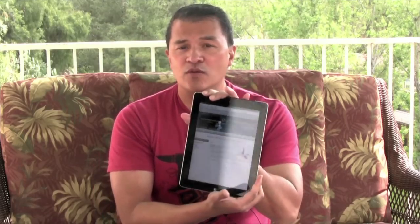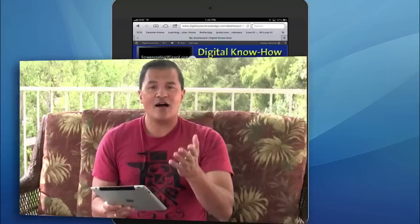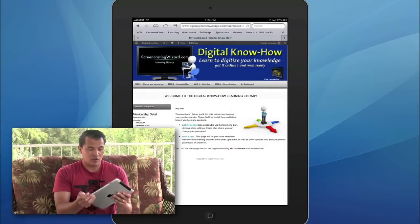Just so you know what you're getting in the course, you can actually access Digital Know-How from either your desktop computer, whether it's a Macintosh or a PC, or you can also use your iPad, your mobile device, and other mobile devices as well that will read MP4 video files. When you first log in, you're going to be taken right to this dashboard area.